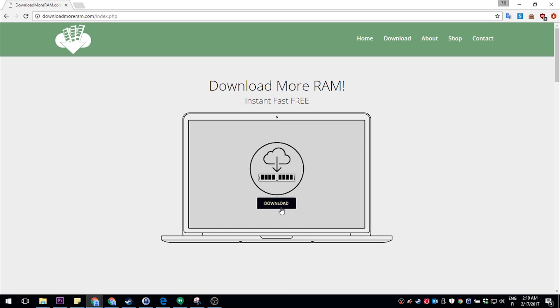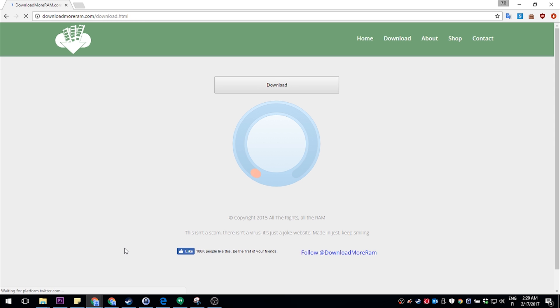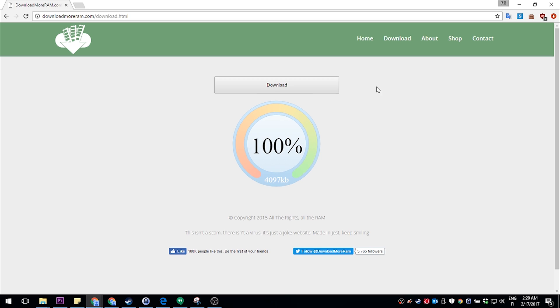Look, if I go ahead and go to the download more RAM website, and I select the RAM I want to download, and I click download, looks like everything is downloading fine, right? Download complete.